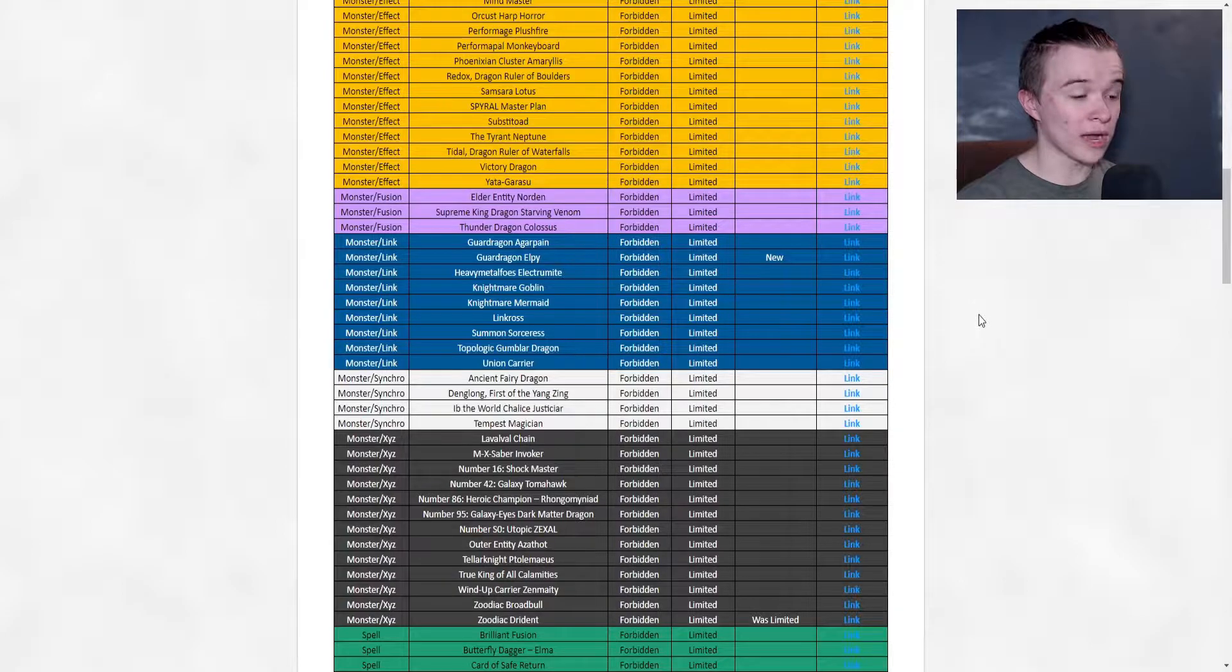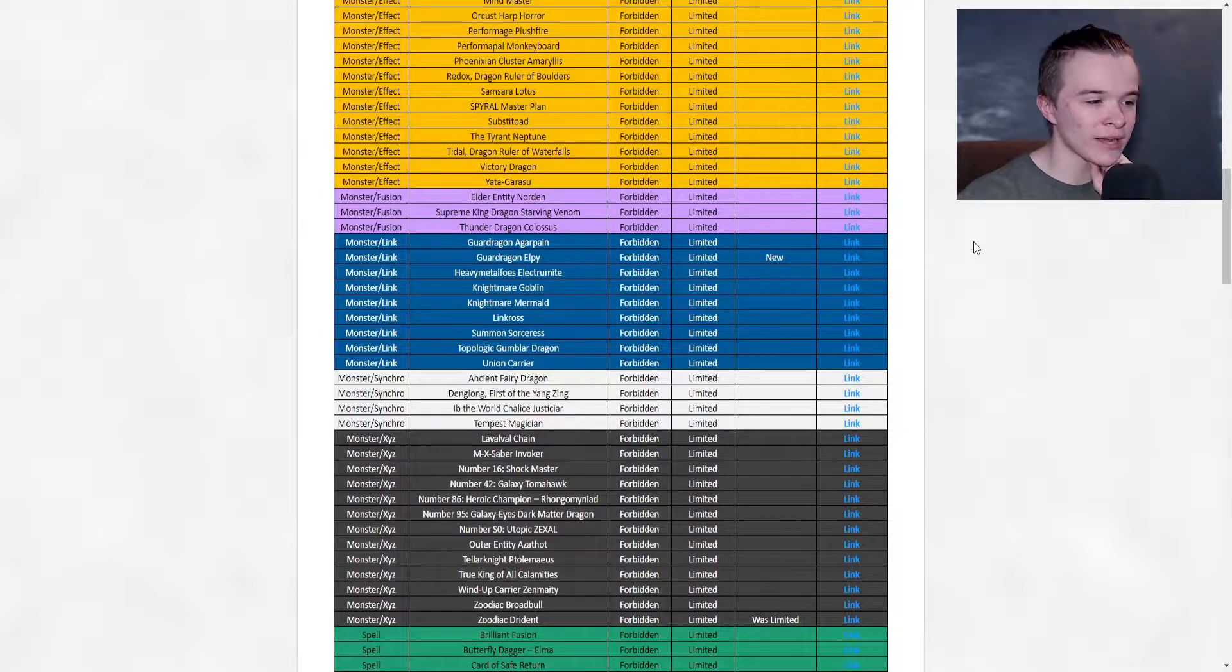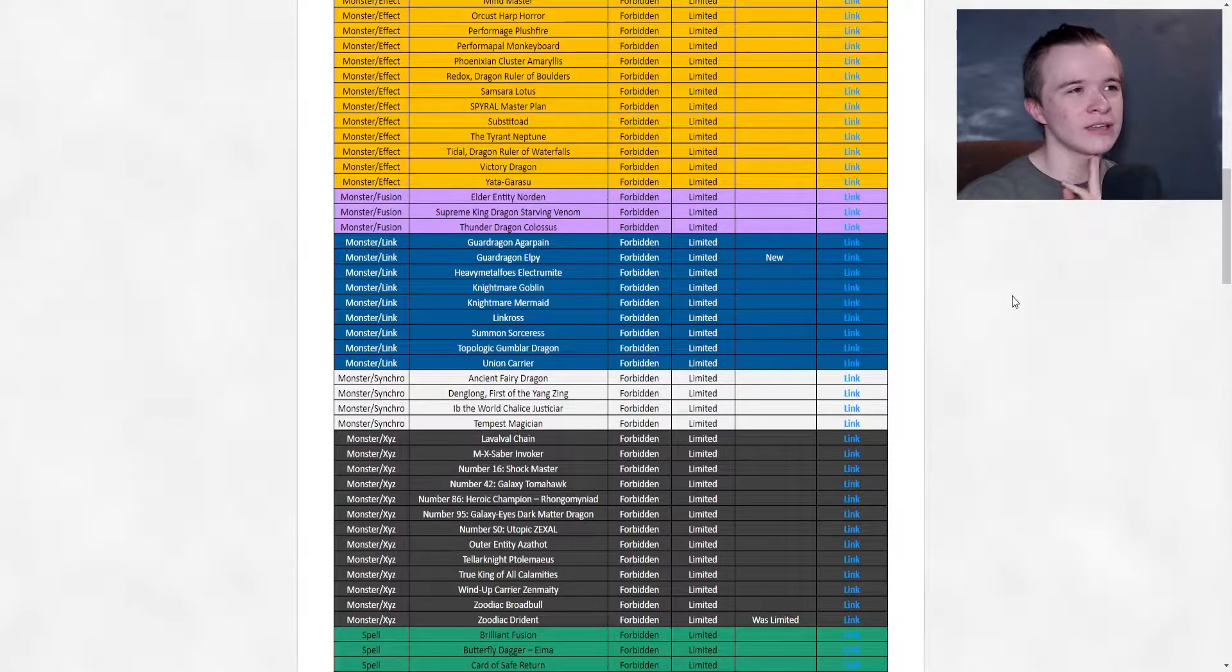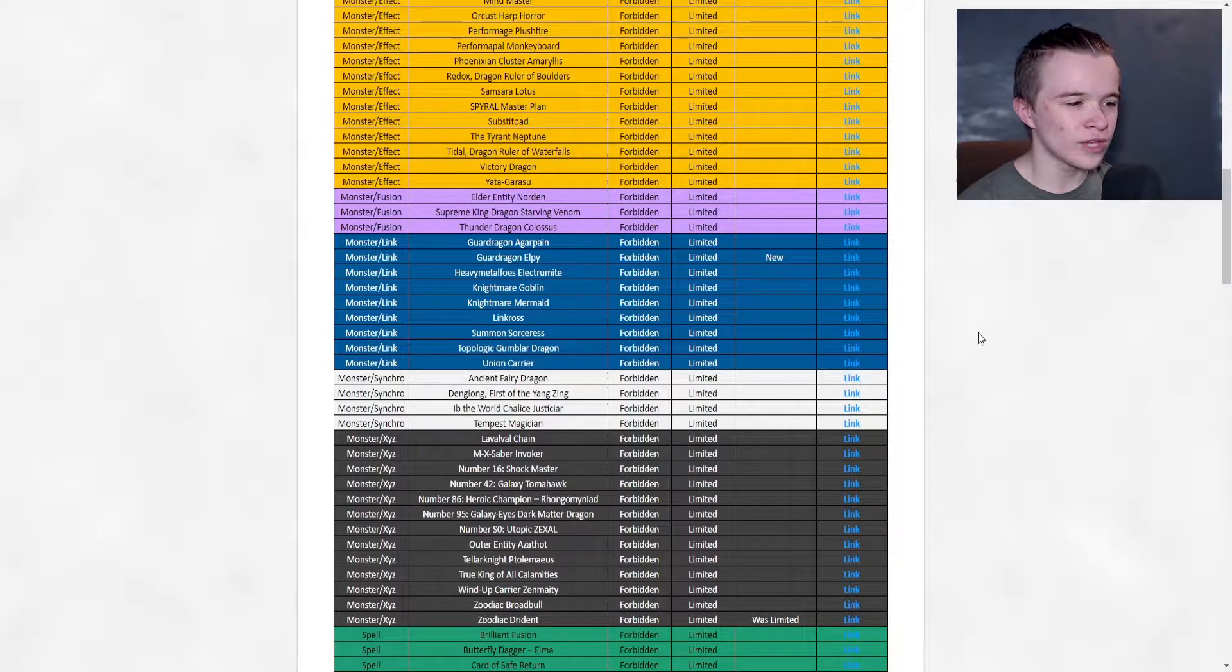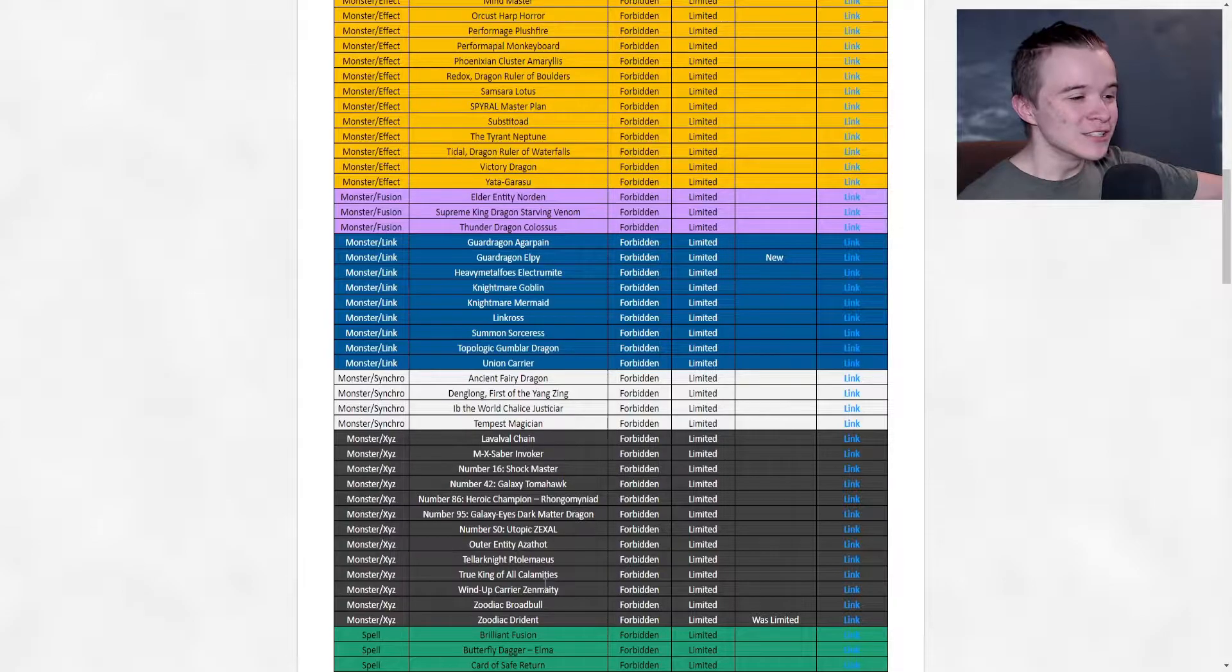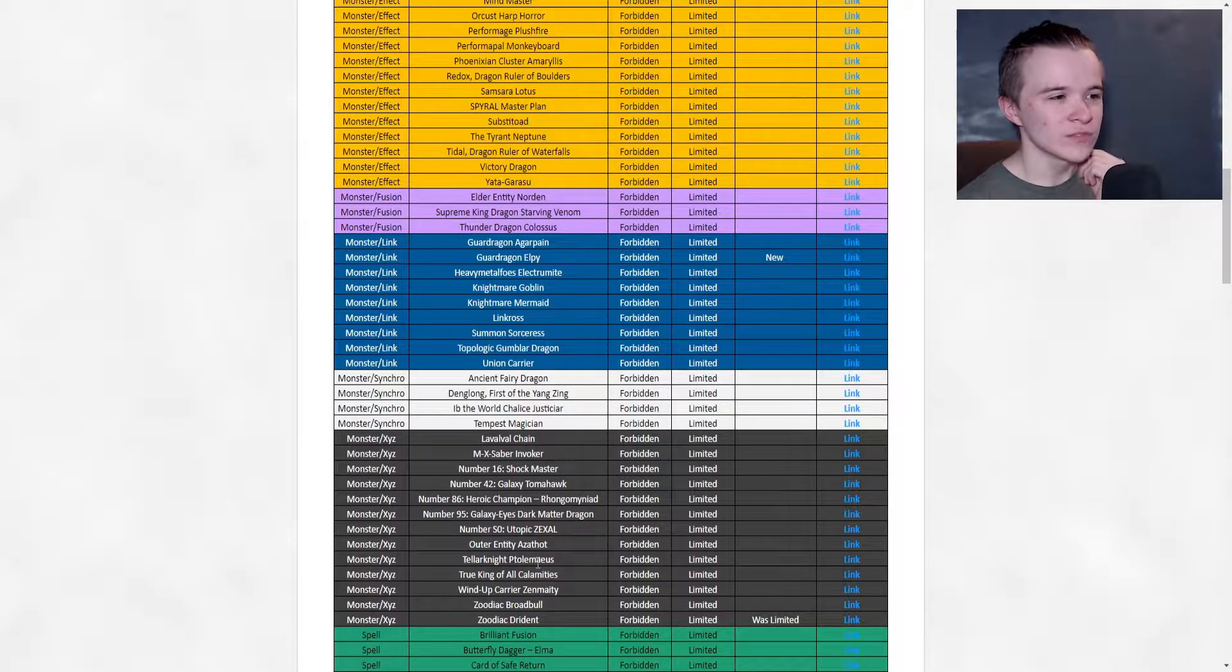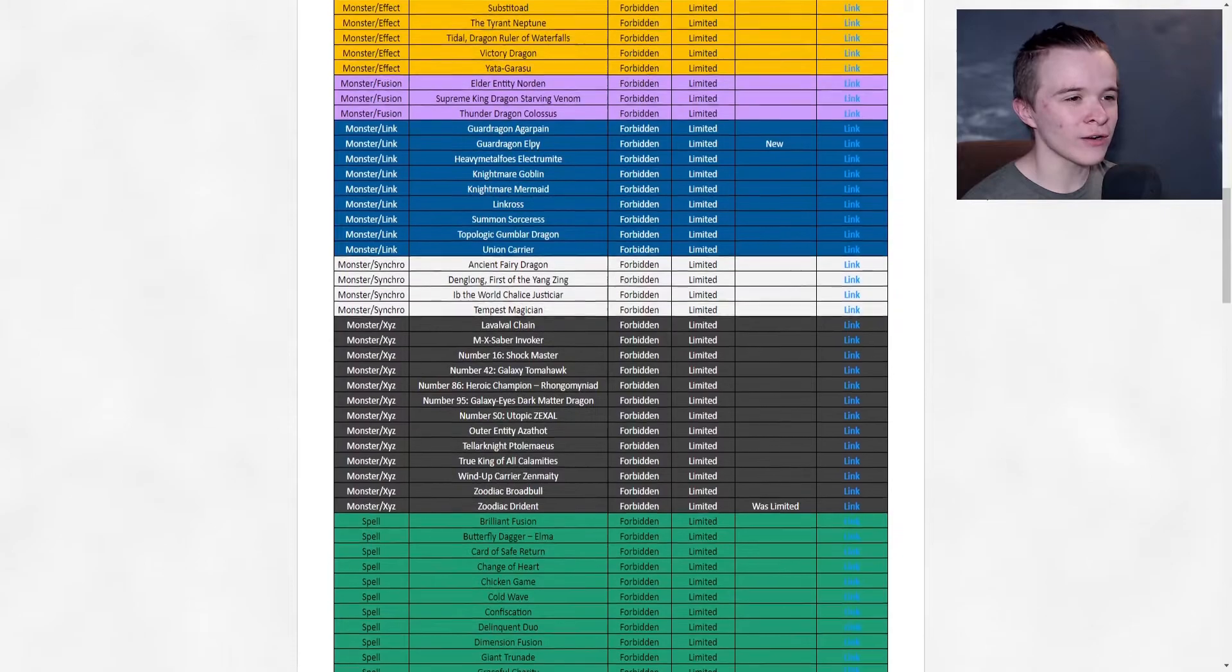They're gonna have to play around that and summon the Abyss Dweller. So at first ban is LP - I wouldn't be surprised. That's the only band, that's the only thing I had on my band. I'll keep going down. Drident's banned? Really? Wow! So we are following in the steps of the OCG - we're banning Drident again. That's kind of crazy, I didn't expect that actually. I mean like, I don't think Zoo Tri-Brigade is that good.